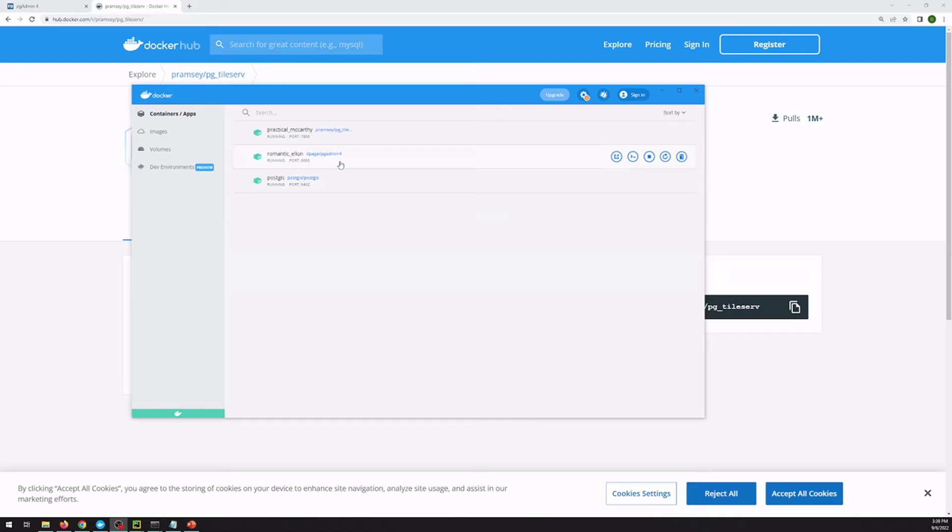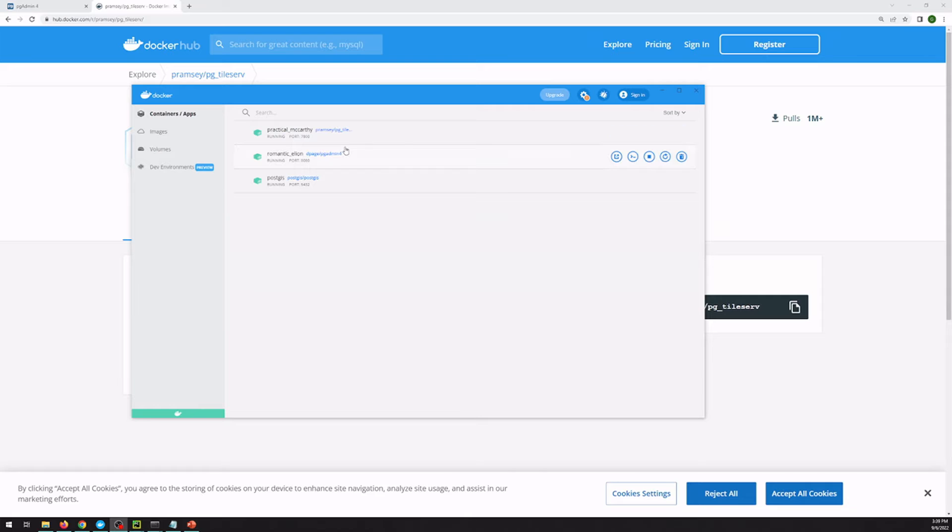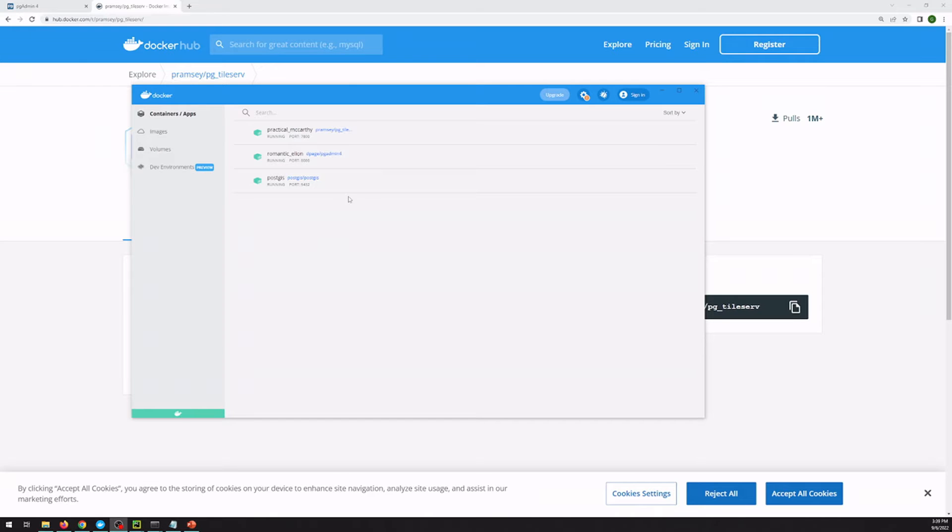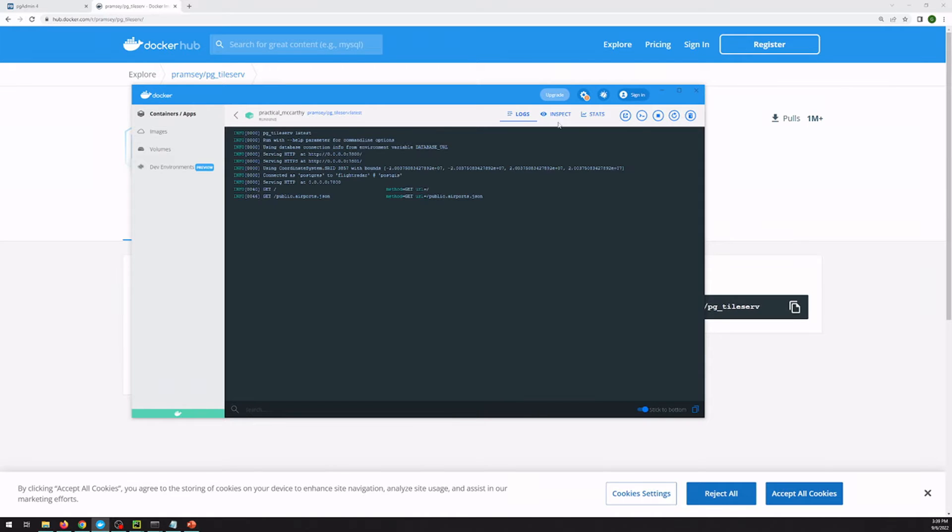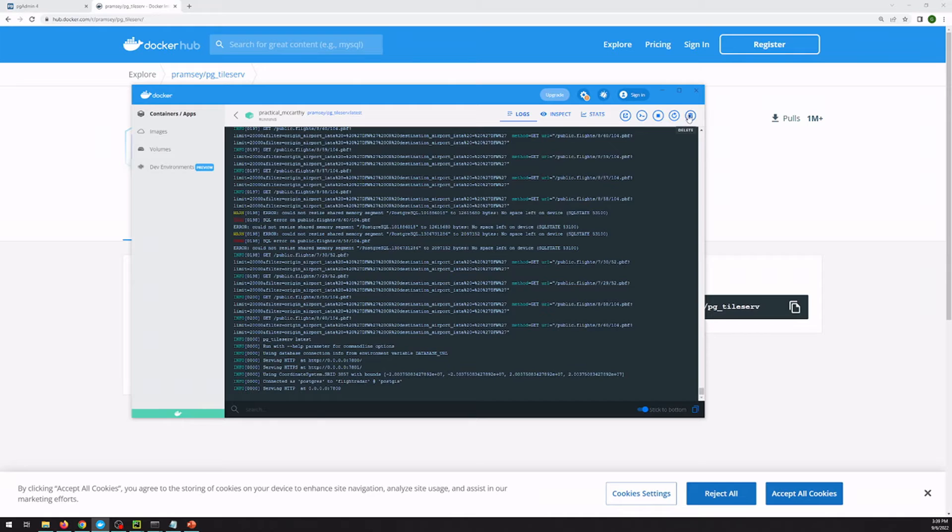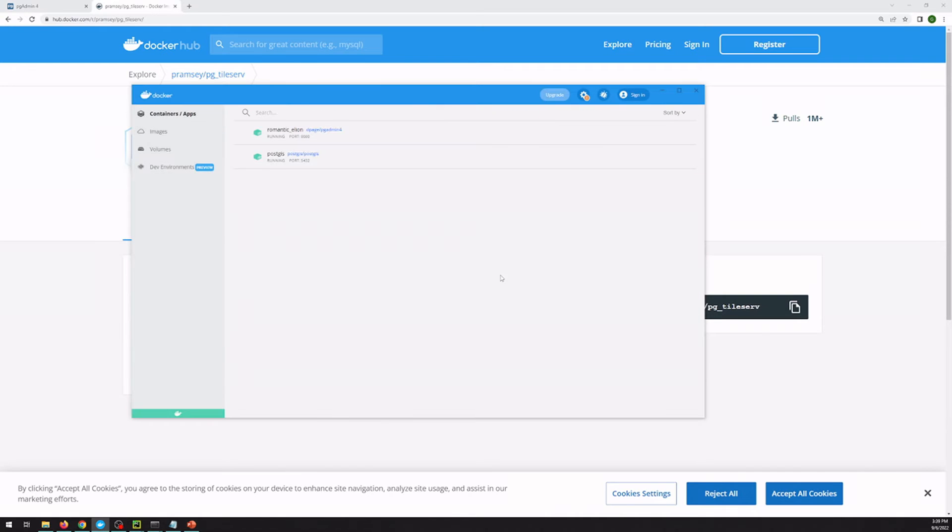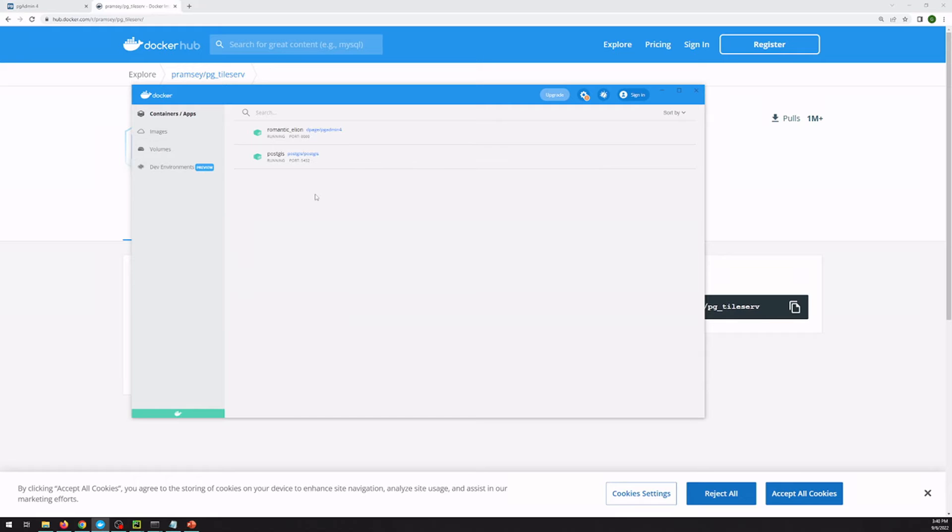We're going to be using Docker for this, which is a really nice way to get this sort of software installed on your computer without actually having to install anything except for Docker. And that way, if you don't like it, you can go ahead and delete the image and there's really no changes to your computer system itself, which is really nice. If you've already got your own instance of Postgres running elsewhere, that's fine. You just change the information that you pass into pgtileserve as you set that up.